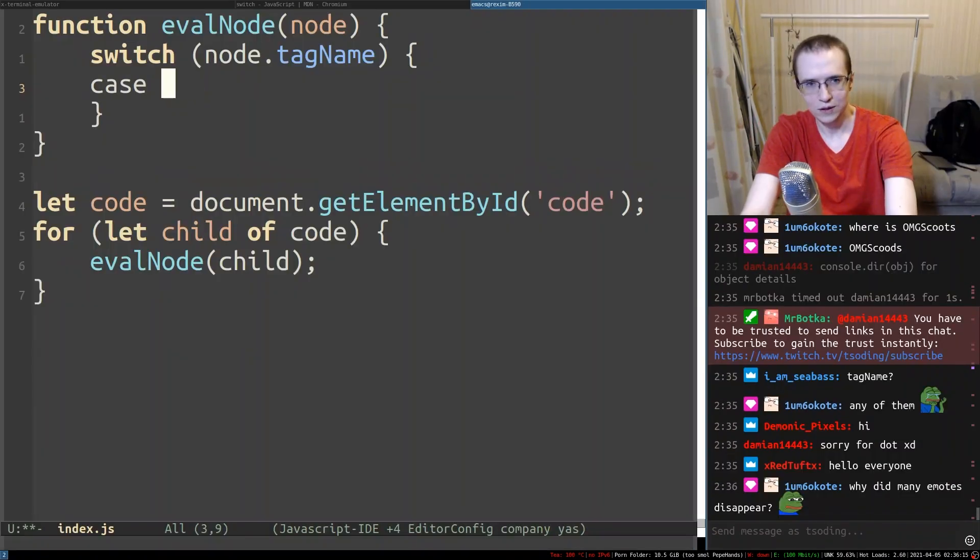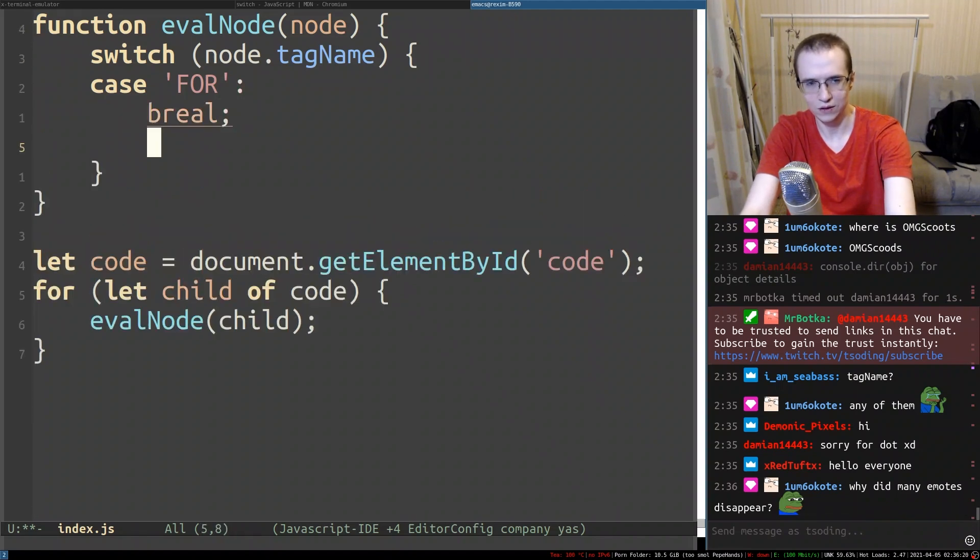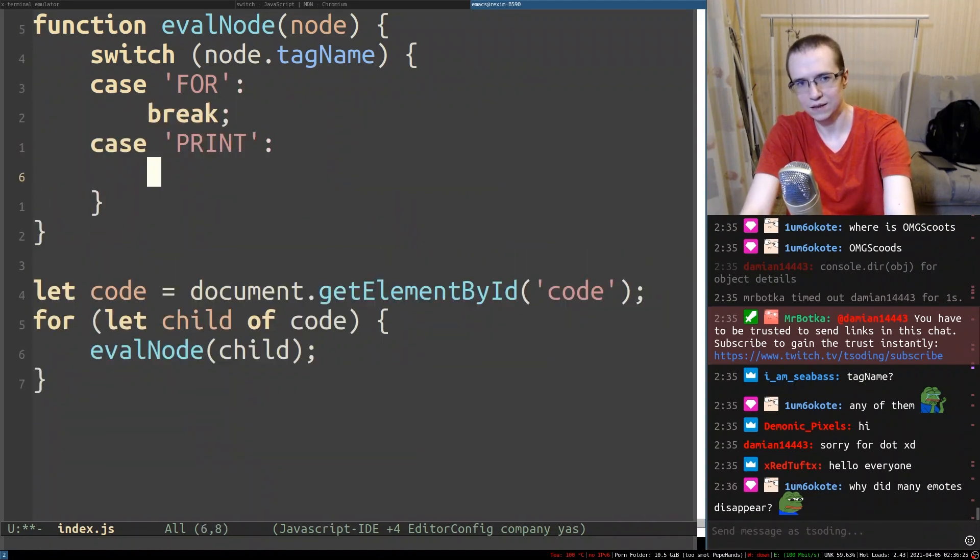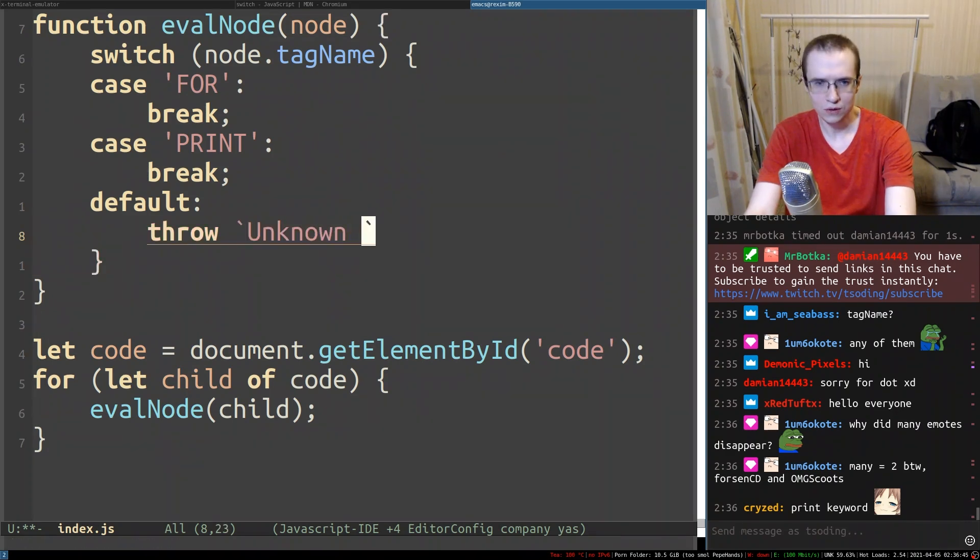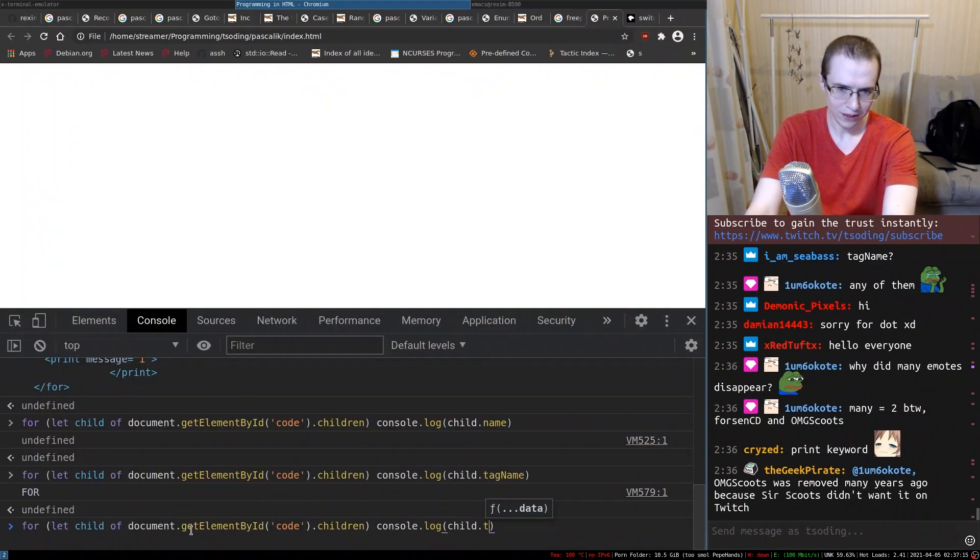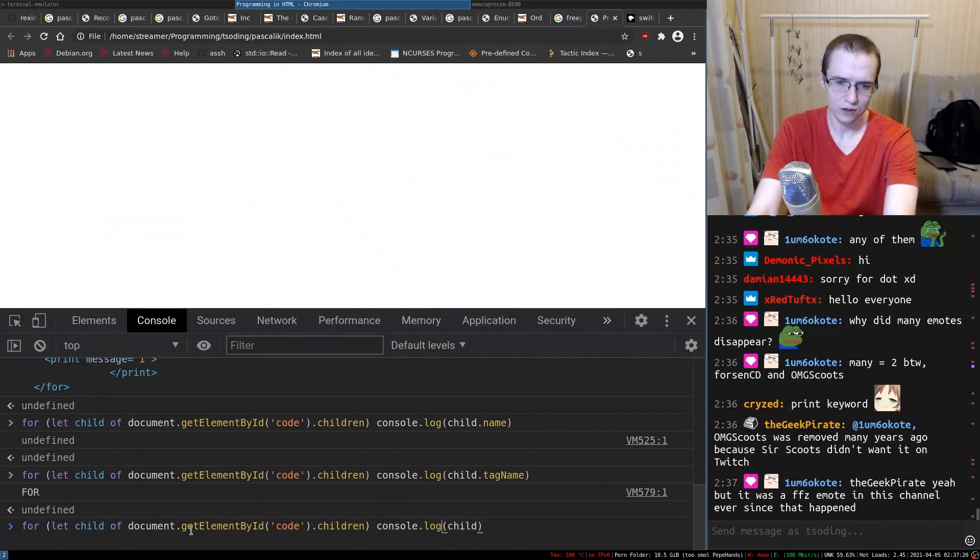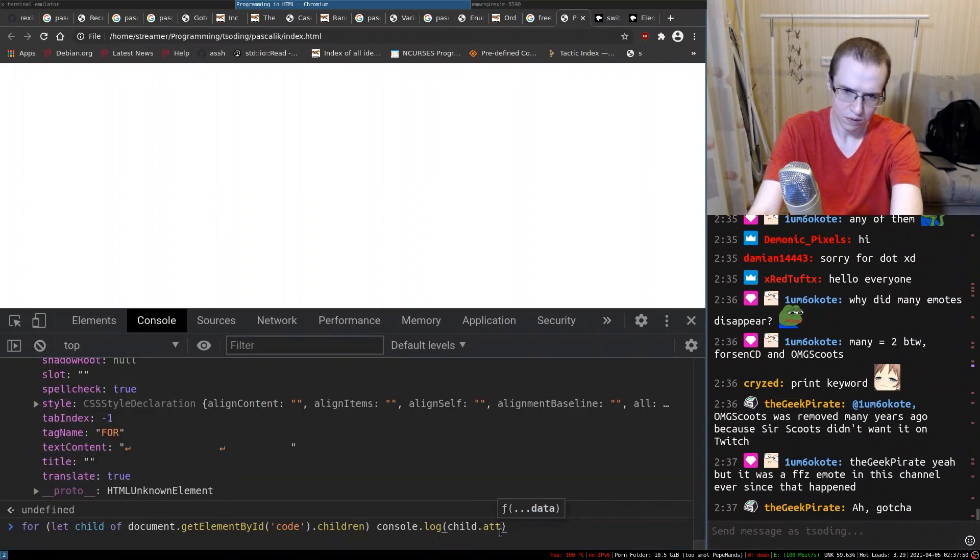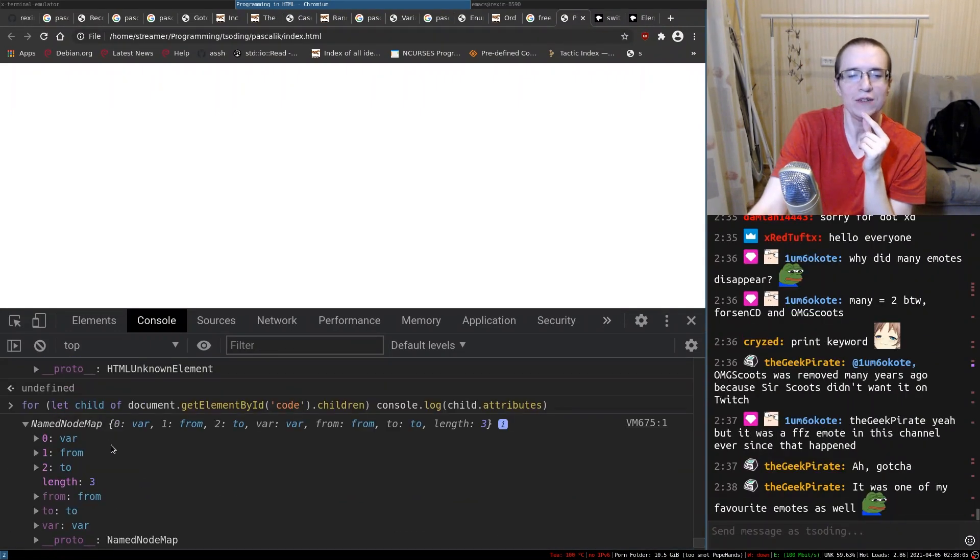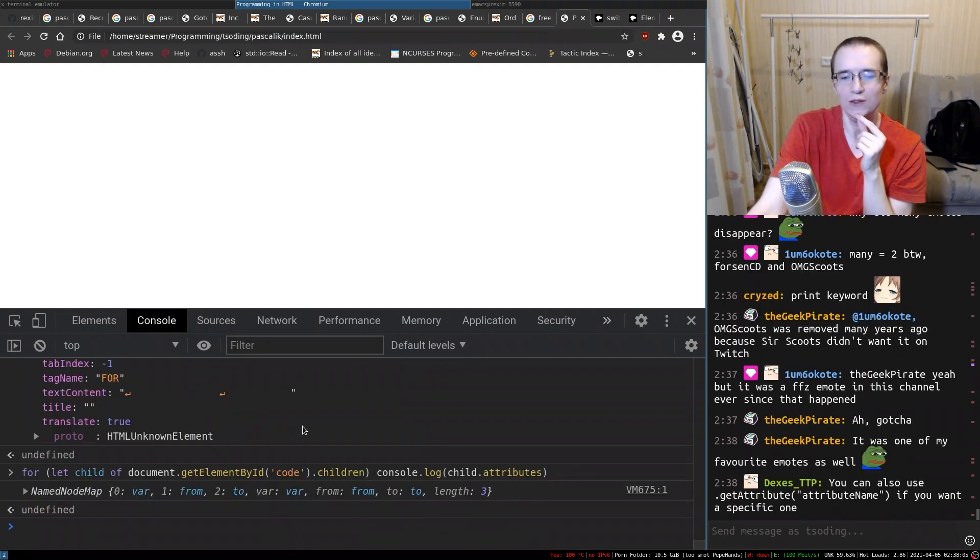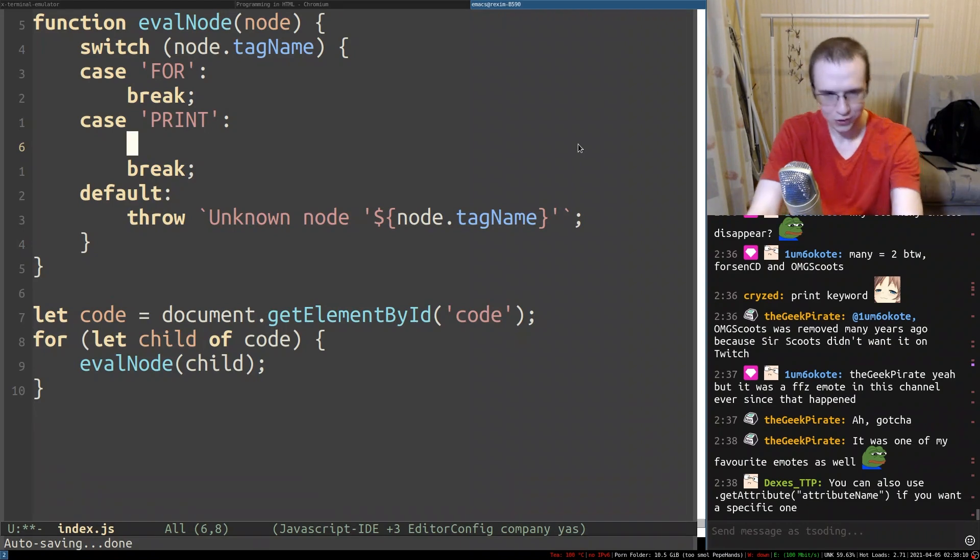All right. So in here we're going to have things like for, and another one is going to be print, I think. Default. And then in here we can throw something like unknown node - so we do not support this kind of tag name. How can I get the attributes? So somebody suggested like to do dir. Let's take a look at dir. This is too much actually. Attributes. I see. So they have a variant from zero to one. Okay. That confused me a little bit, but yeah, that makes sense.